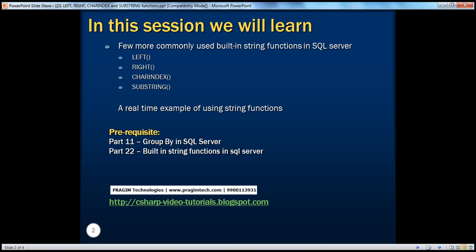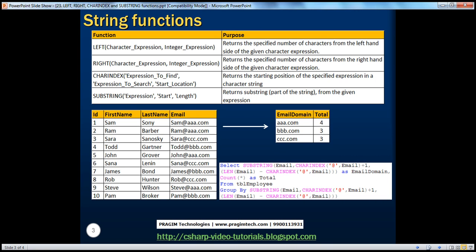Before continuing with this session, I strongly recommend watching parts 11 and 22 of this video series. So what is the LEFT function? The LEFT function returns the specified number of characters from the left-hand side of the given character expression.